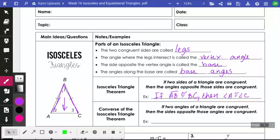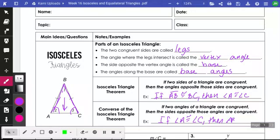If we flip that around and do the converse of that statement: if two angles of the triangle are congruent — so if angle A is congruent to angle C — then the sides opposite those angles are congruent. Opposite of angle C is AB, and opposite of angle A is BC.